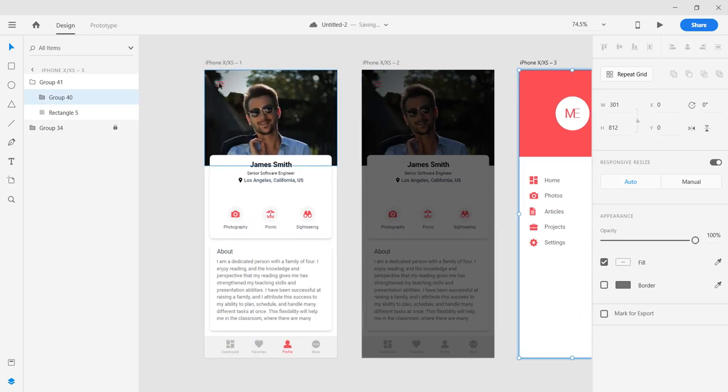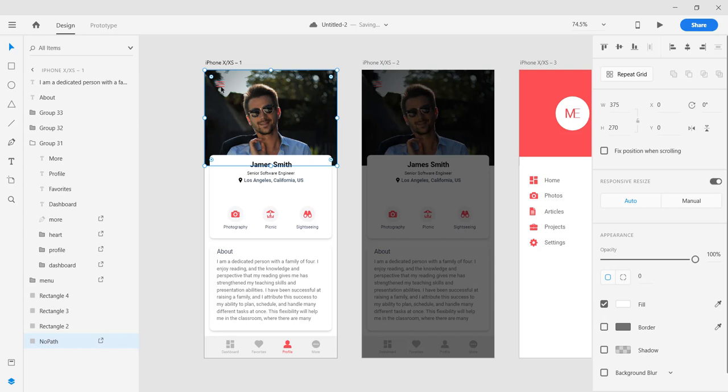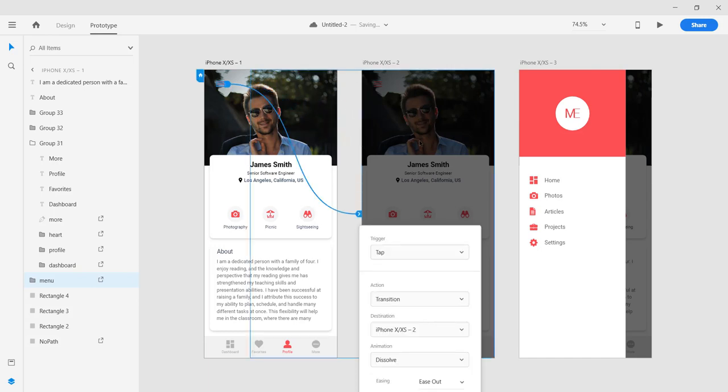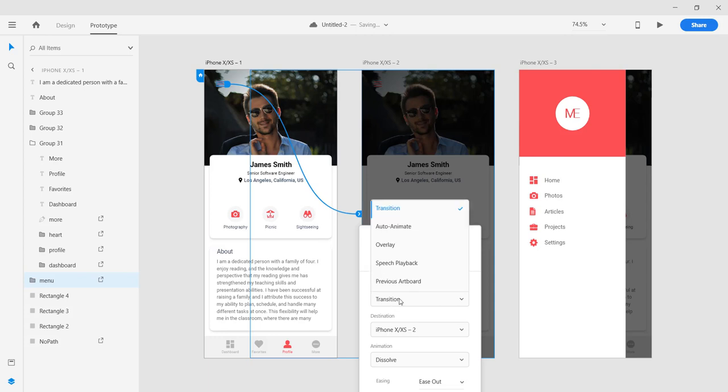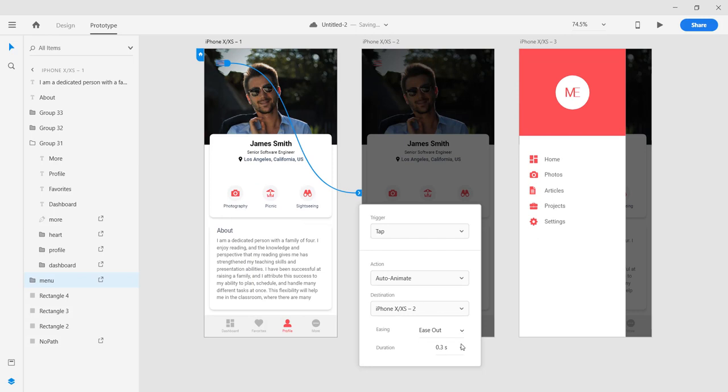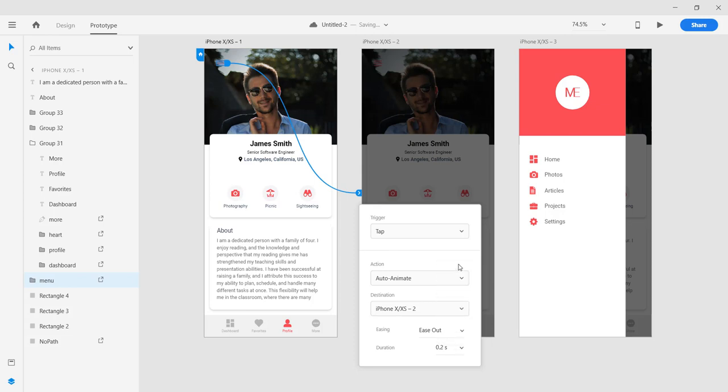Okay, so what we're going to do is we're going to select this hamburger menu. Then now let's go to prototype, let's drag the node here and set it to tab, auto animate, and set it to about 0.2 seconds.